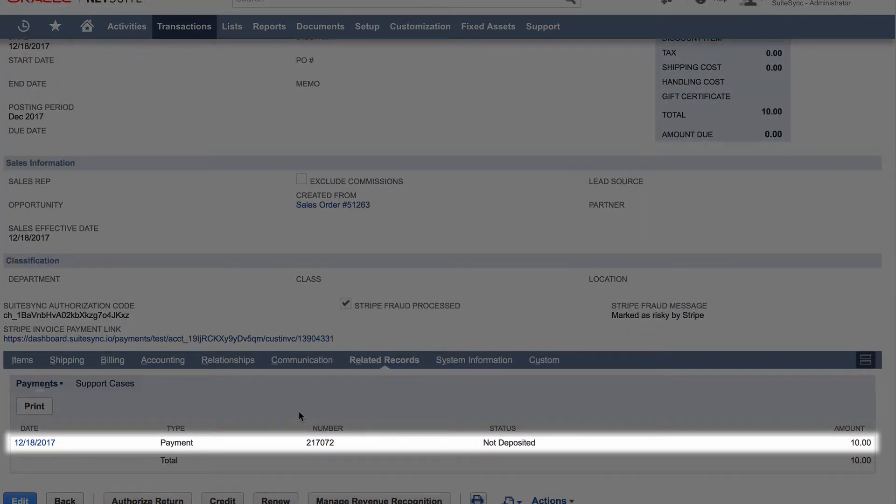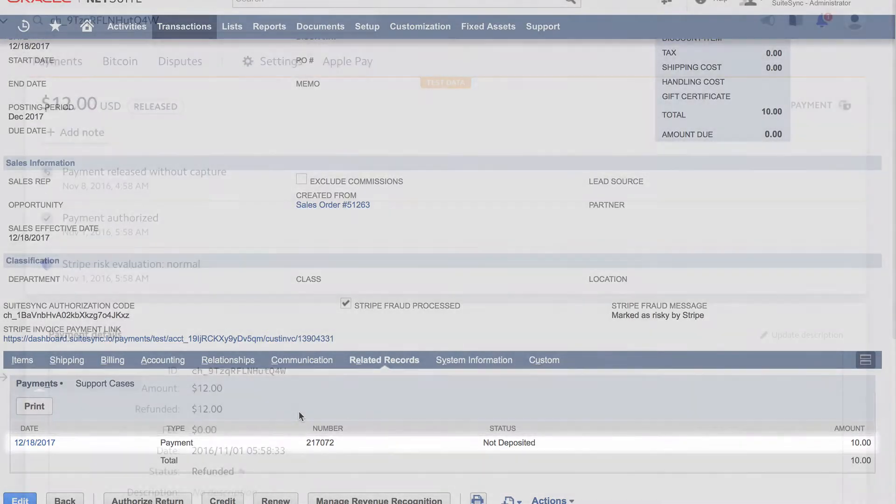If the amount due is less than the amount authorized, SuiteSync issues a partial capture for the exact amount on the invoice.